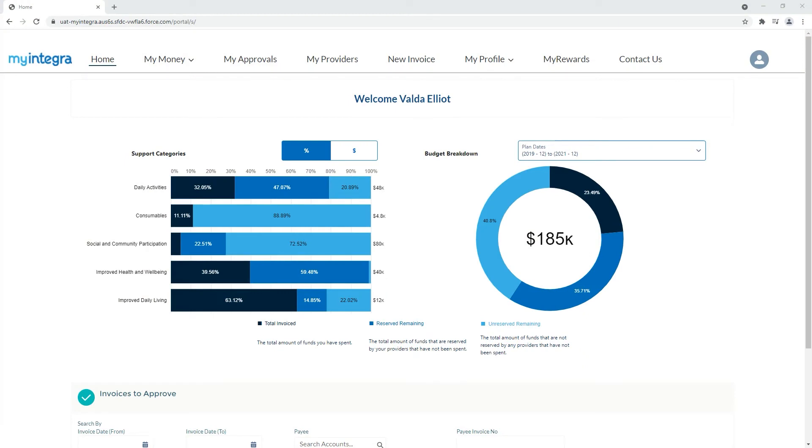The My Integra online portal gives NDIS participants and their nominees more choice and control. In this video we will talk about the My Profile section of the My Integra participant and nominee portal.